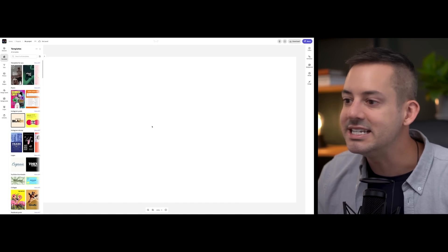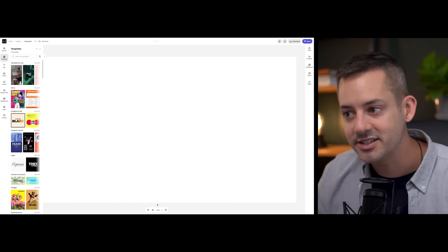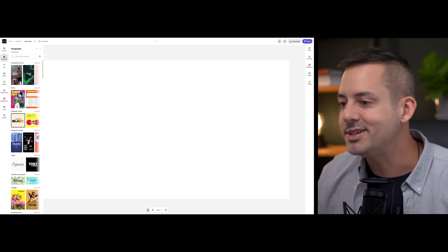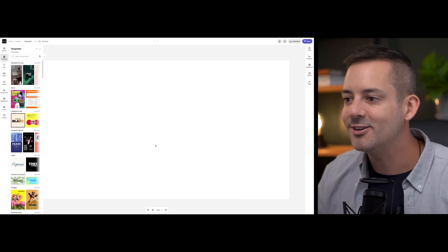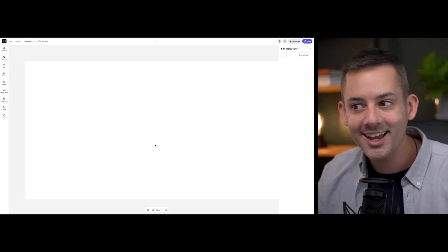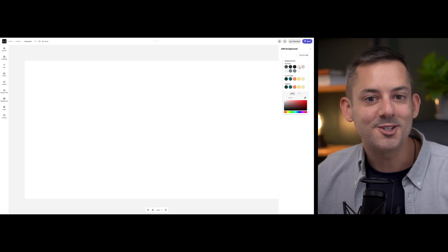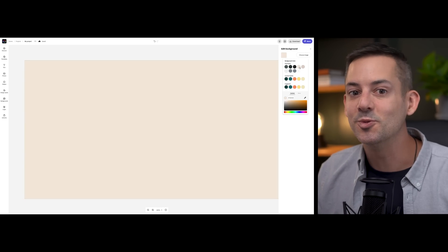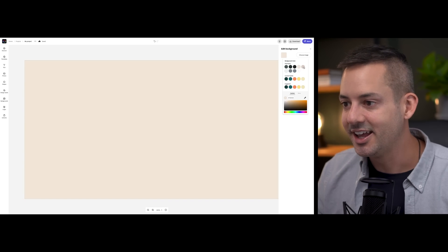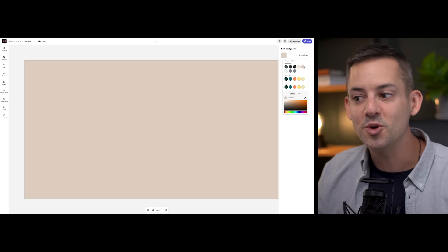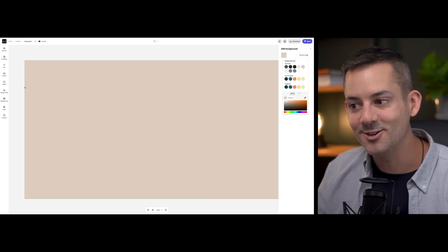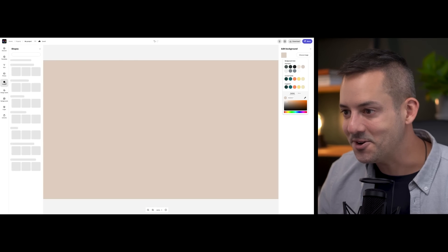You can design something simple, maybe setting a background color that's on brand. And since I've got my brand set up in Adobe Express, it's really easy for me to choose one of my brand colors from the menu.